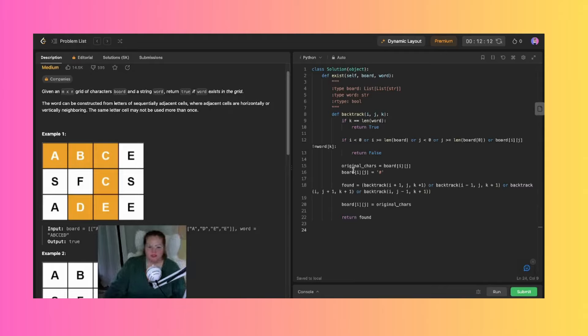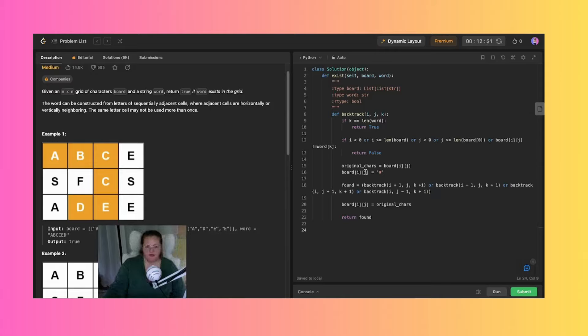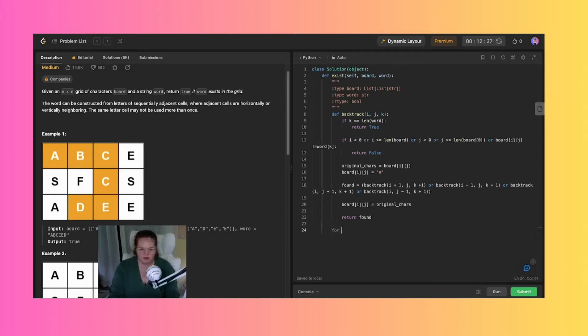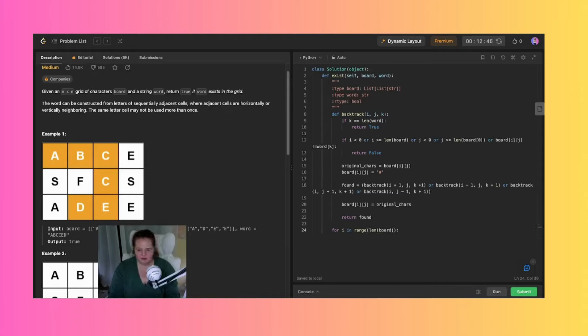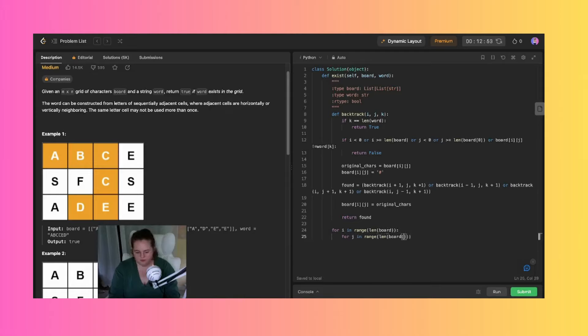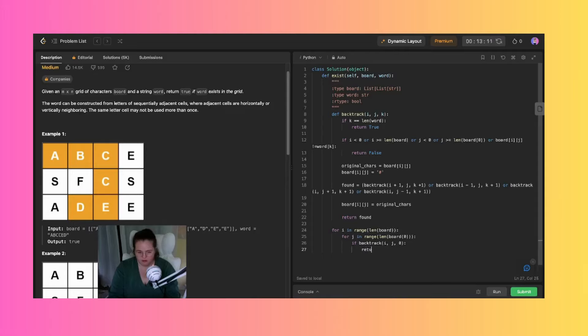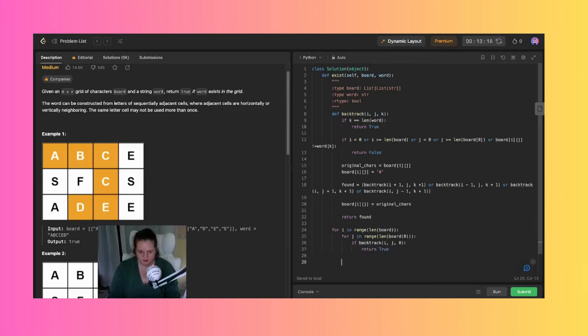So we switch them over, we go up, down, right, left, we then replace these original characters back and say we found it. But we need to backtrack, we need to do this one more time. So I'm gonna say for i in range of the length of the board, for j in range also of the length of the board, if backtrack i, j, and zero, then we just return true, otherwise we can just return false.